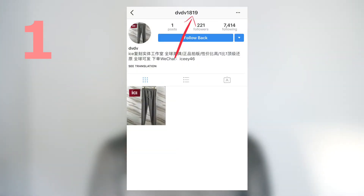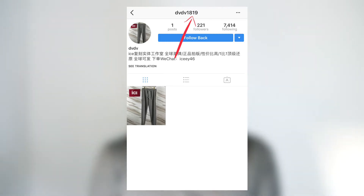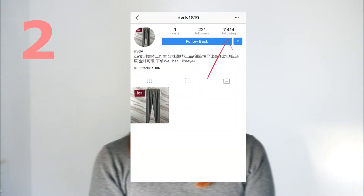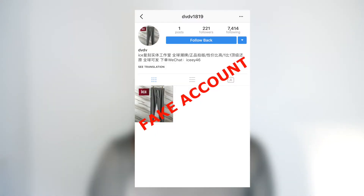How to spot a ghost follower — there are three ways. First, have a look at their Instagram handle and see if the name has a number at the end, like some random name followed by a digit. Second, check out their follower count and following — say if they're following 5,000 people but only have 500 followers, that's quite suspicious. Third, have a look at their engagement and content — if they've only posted like five photos and have barely any engagement, then most likely it is a fake or ghost account.